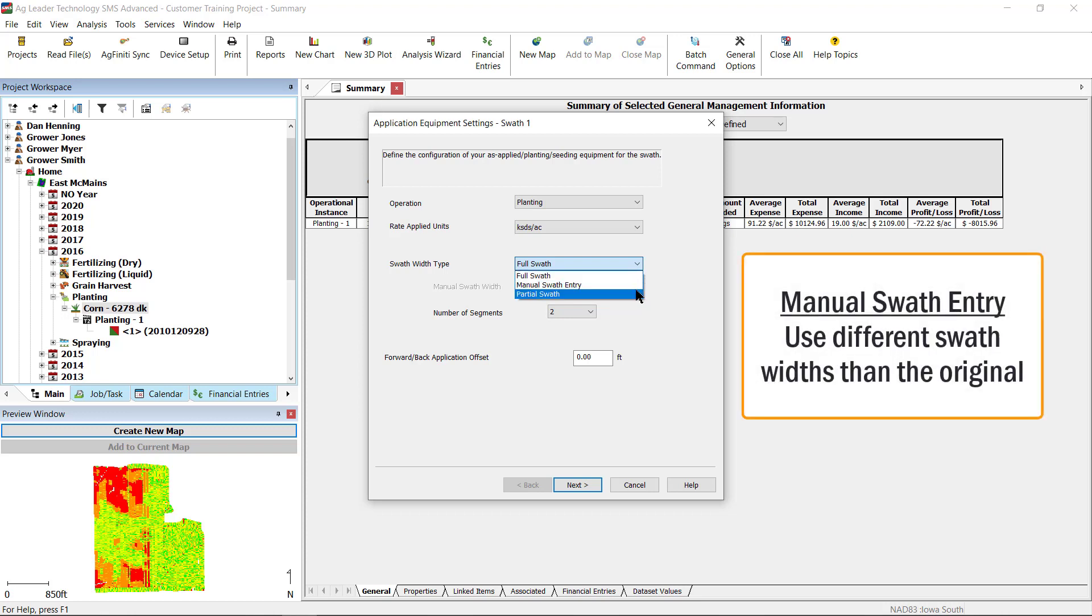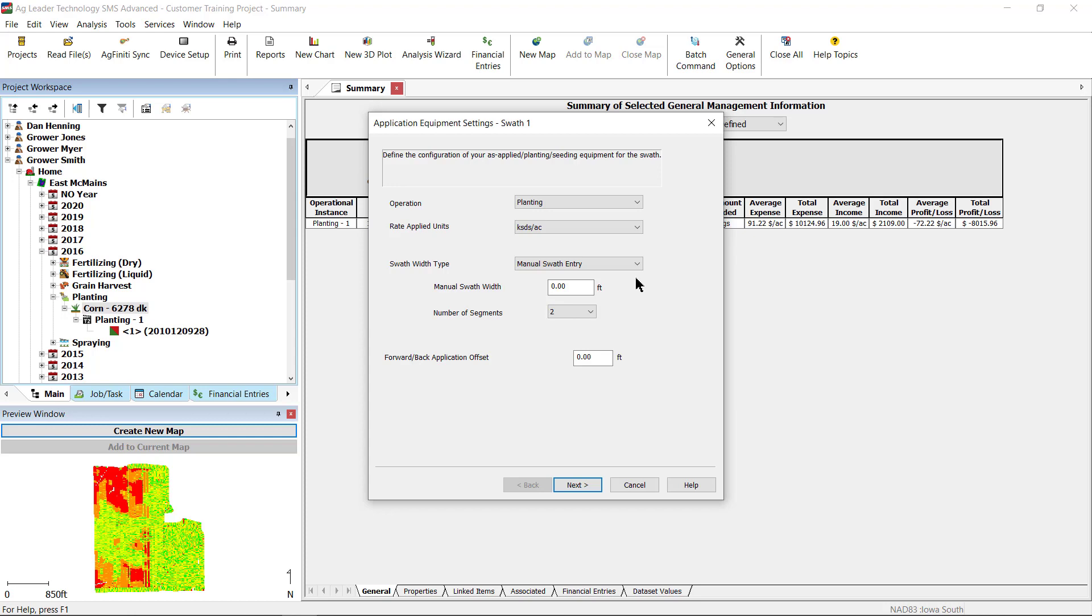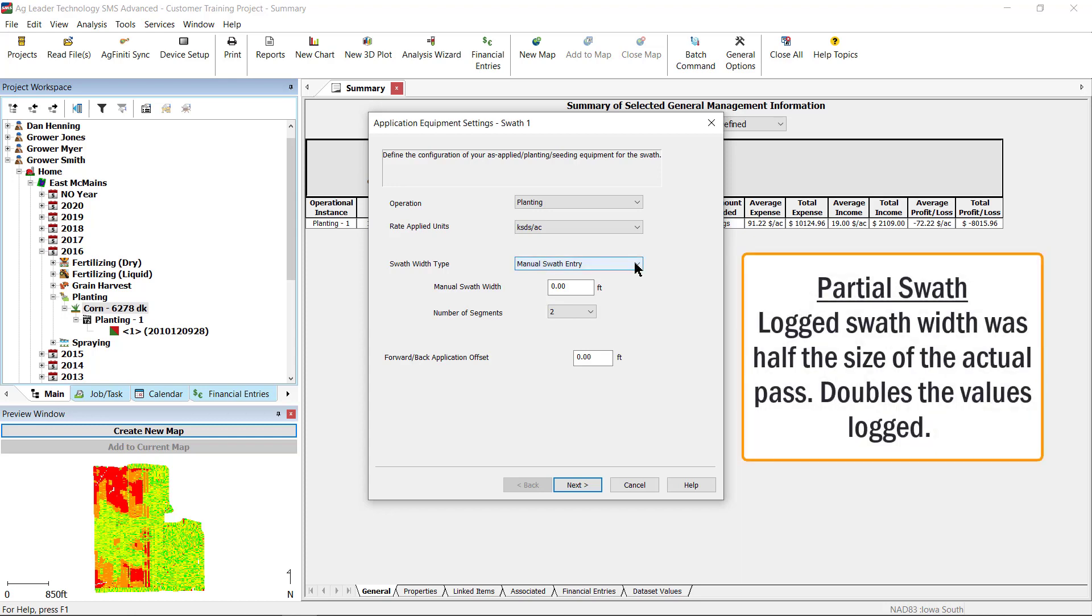Manual swath will be used if you want to override the log swath with a manually entered one. This option is especially useful for when you need to define sections of varying swaths, such as a 12 row planter, where the splits are at 8 and 4 rows. Partial swath width is used if the log data was set and logged for only a partial swath. This setting will double the values and make the data appear as if it was logged as a full swath.